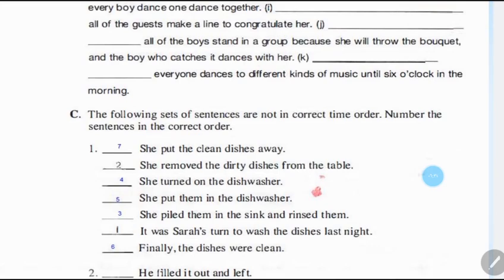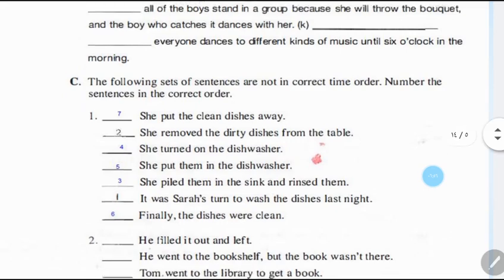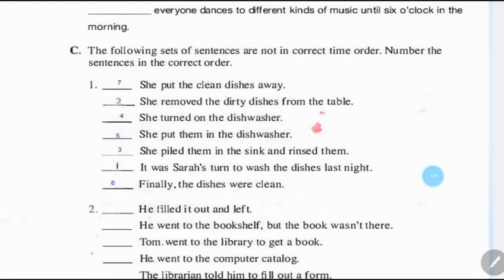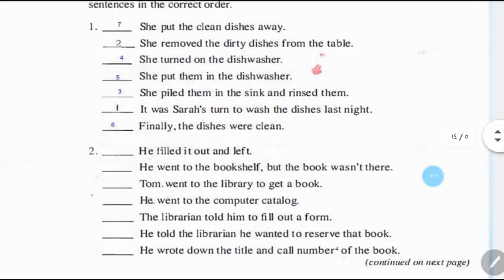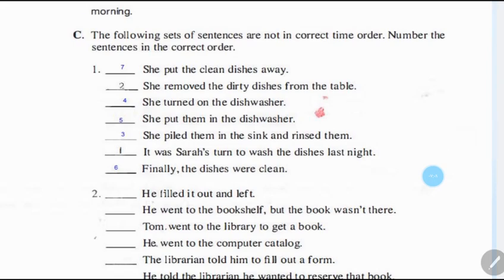Here is a third exercise: the following set of sentences are not in correct time order. Number the sentences by writing the correct numbers so that when you read them, they form a paragraph — a short story or short idea. Organize these sentences in their correct order: number one, number two, three, four — according to their happening. I have done the first part; work on the second and third parts.